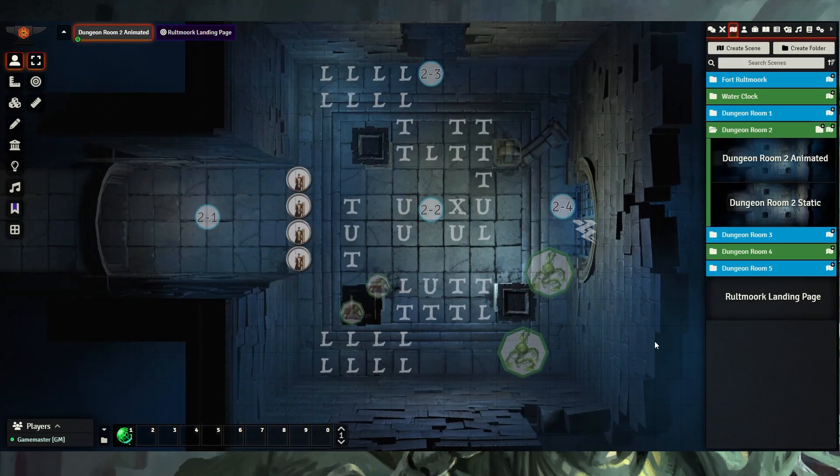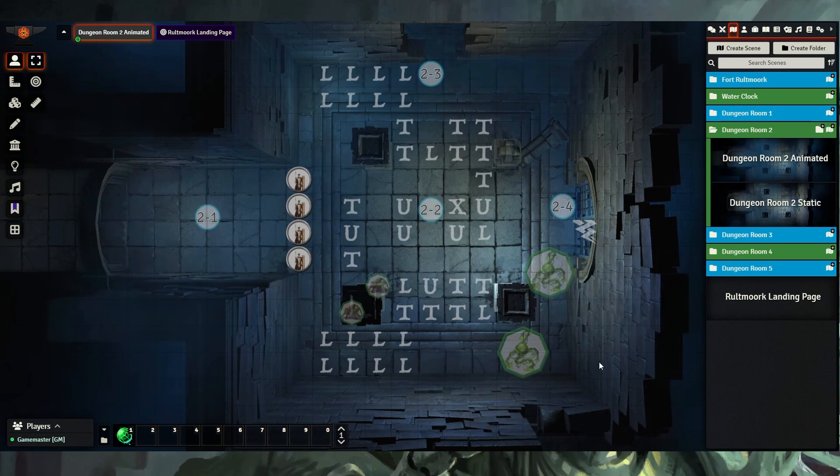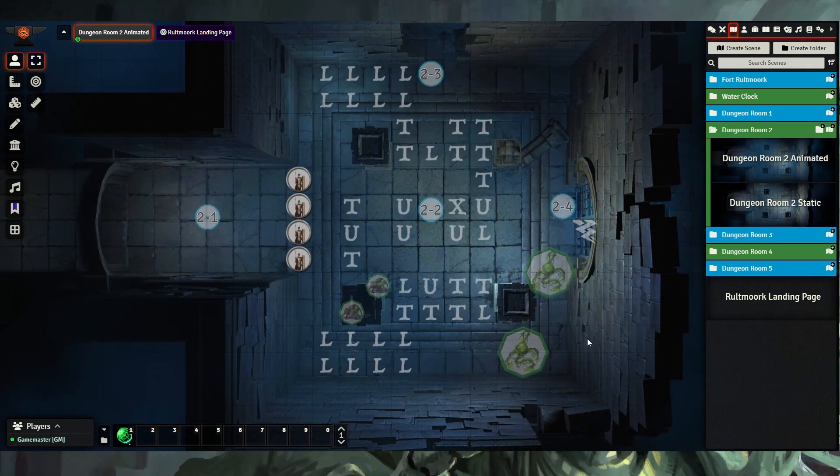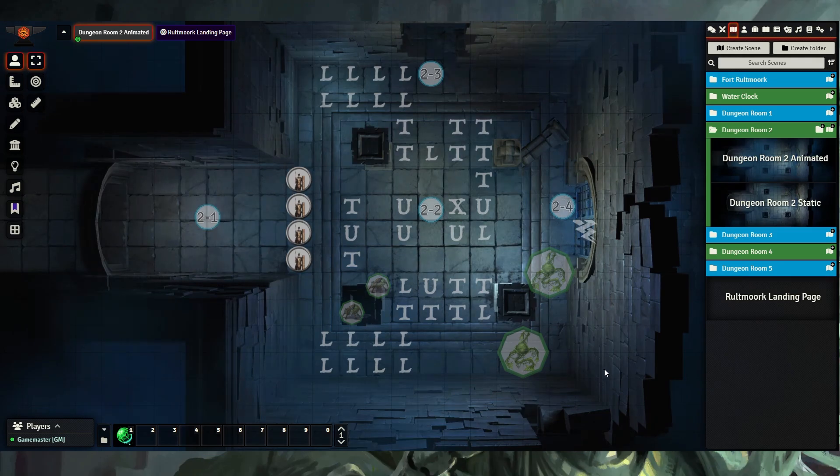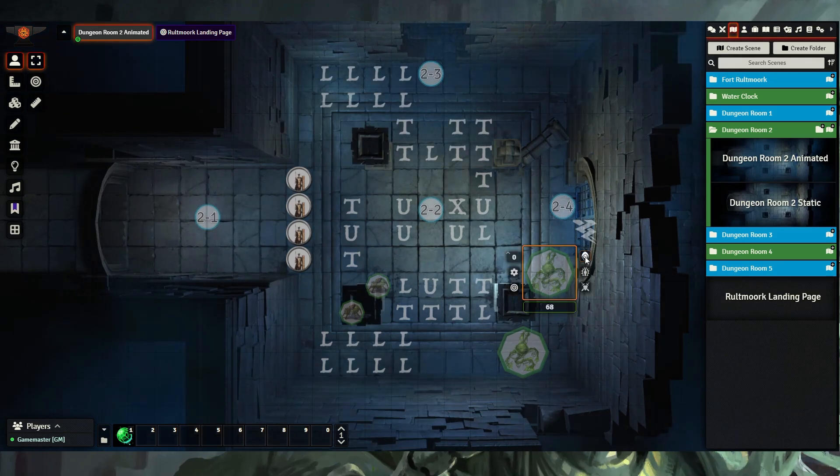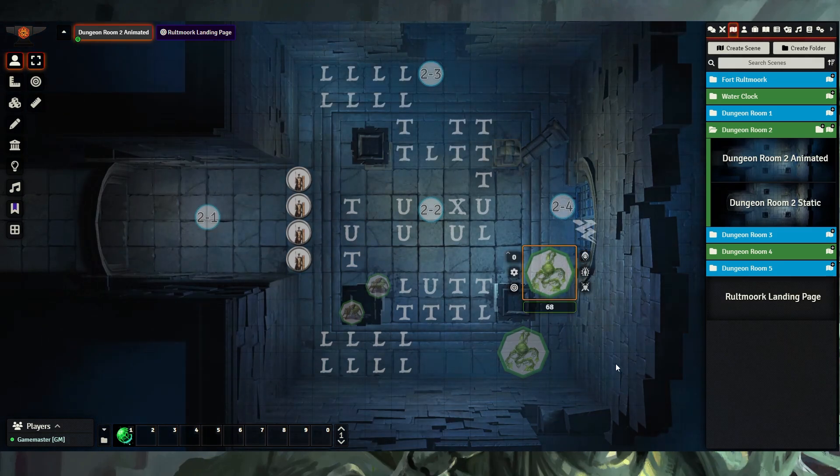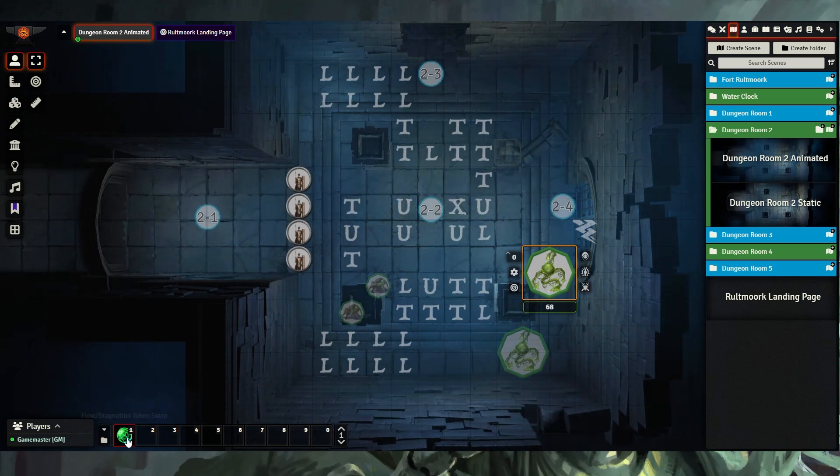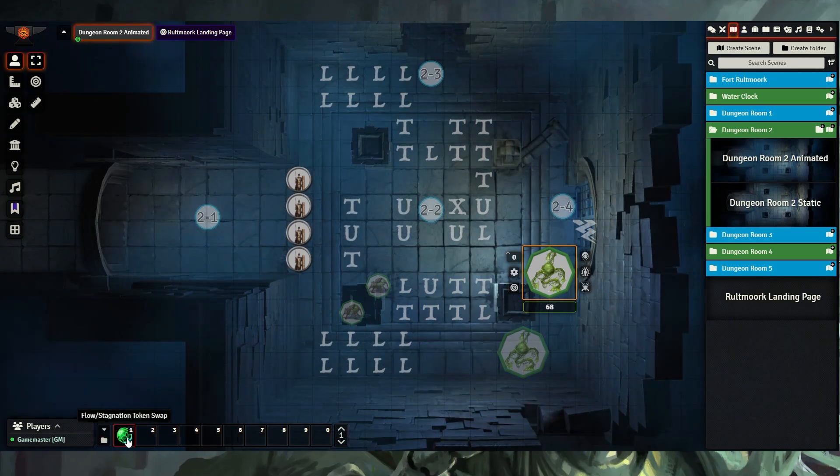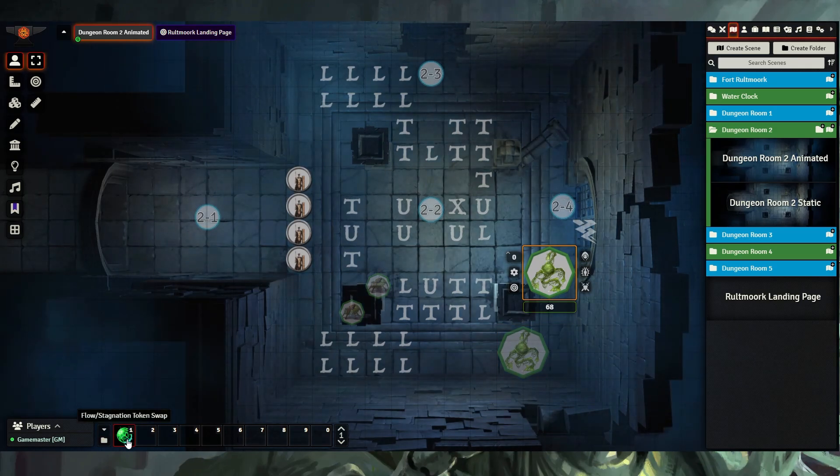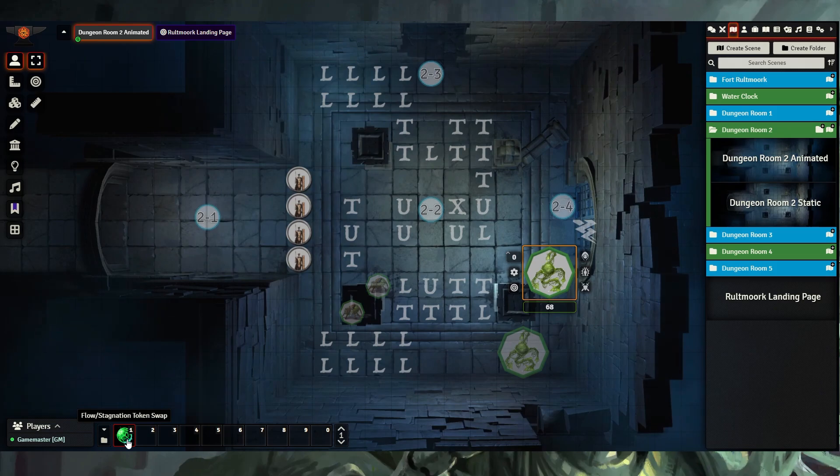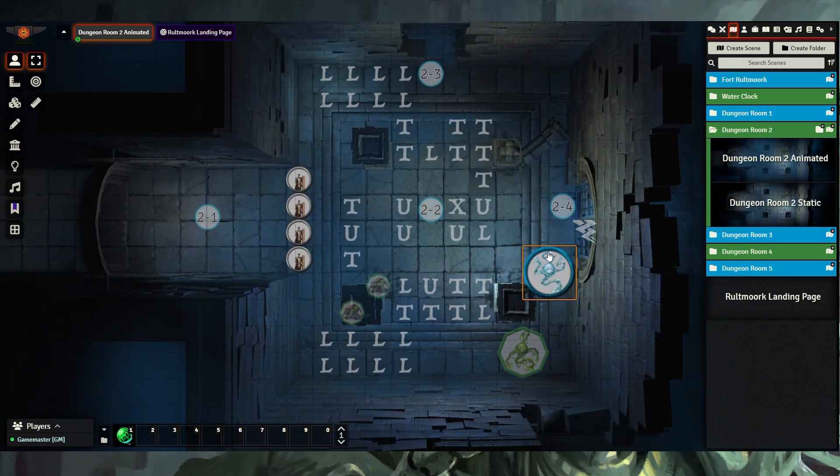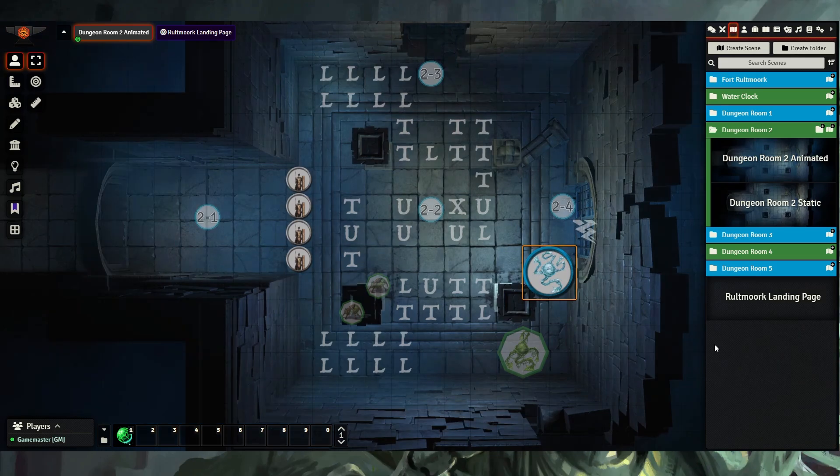Here on this map, we see several creatures that are currently hidden from the players and are in stagnation mode, which you can see from the green border. When you're ready for these creatures to appear and attack the players, unhide them. And if they need to be swapped into flow mode, you can use the macro for Flow Stagnation Token Swap by selecting a token and clicking this macro, swapping it to a different border with a blue image.